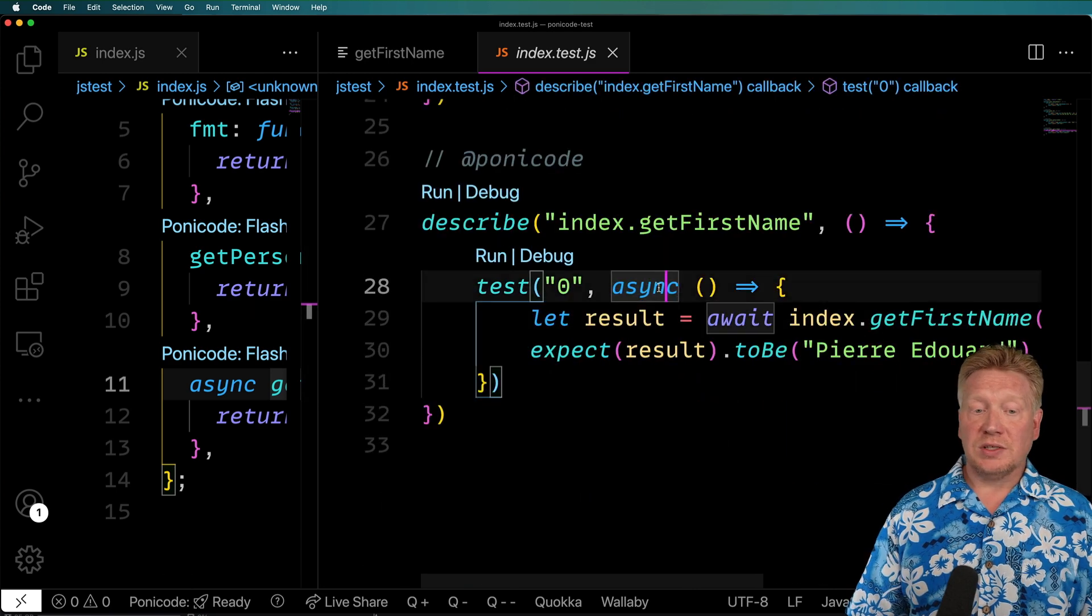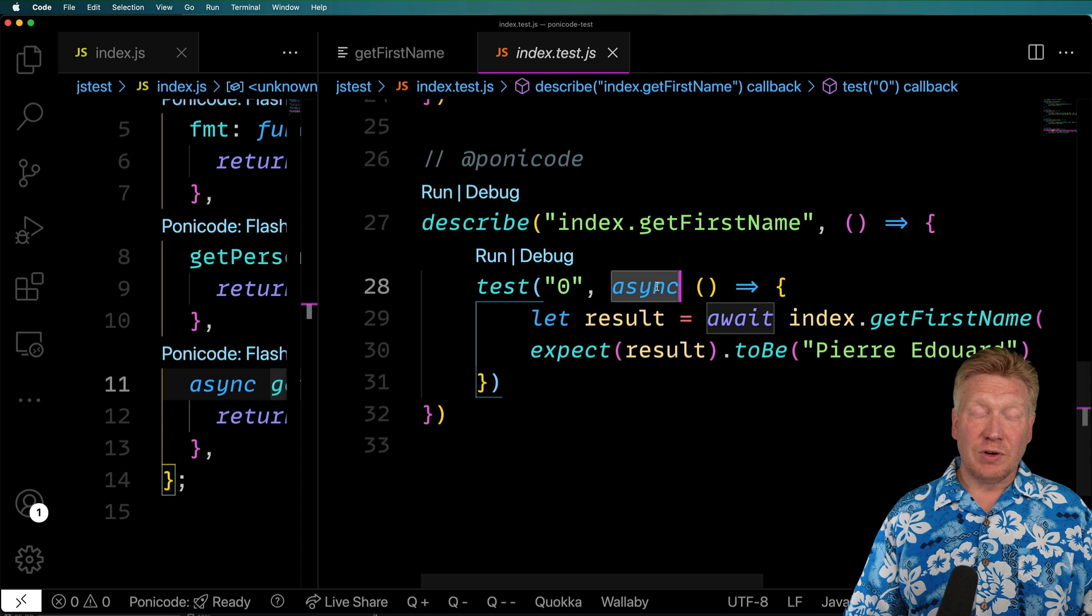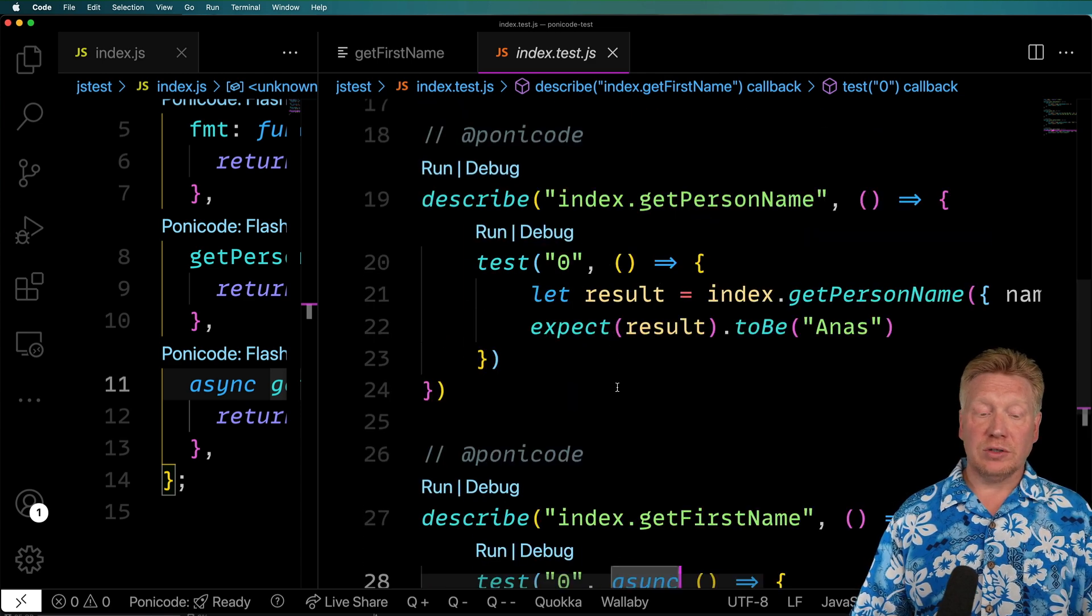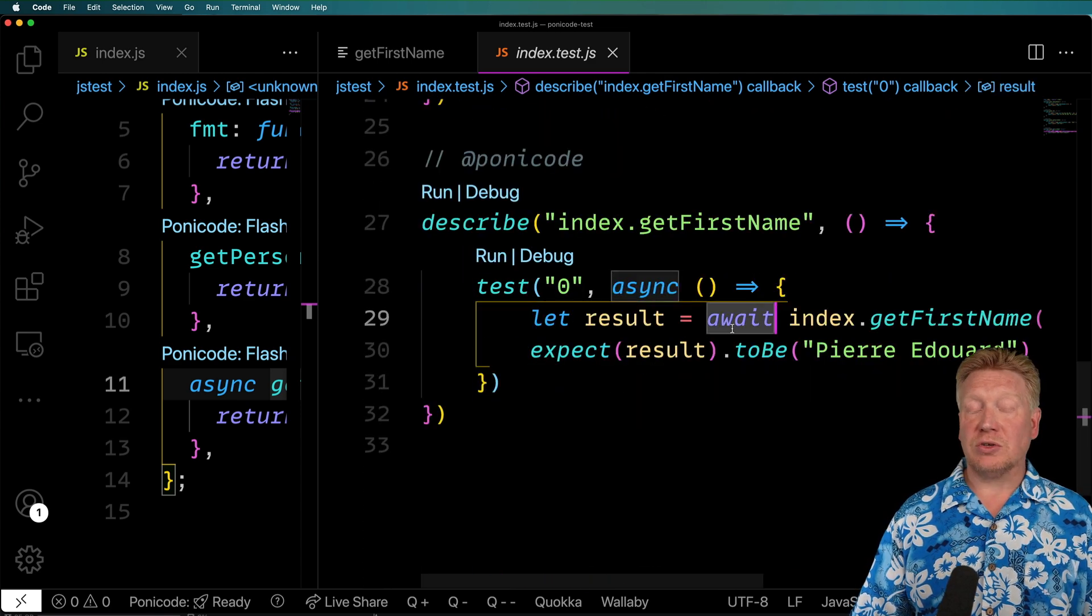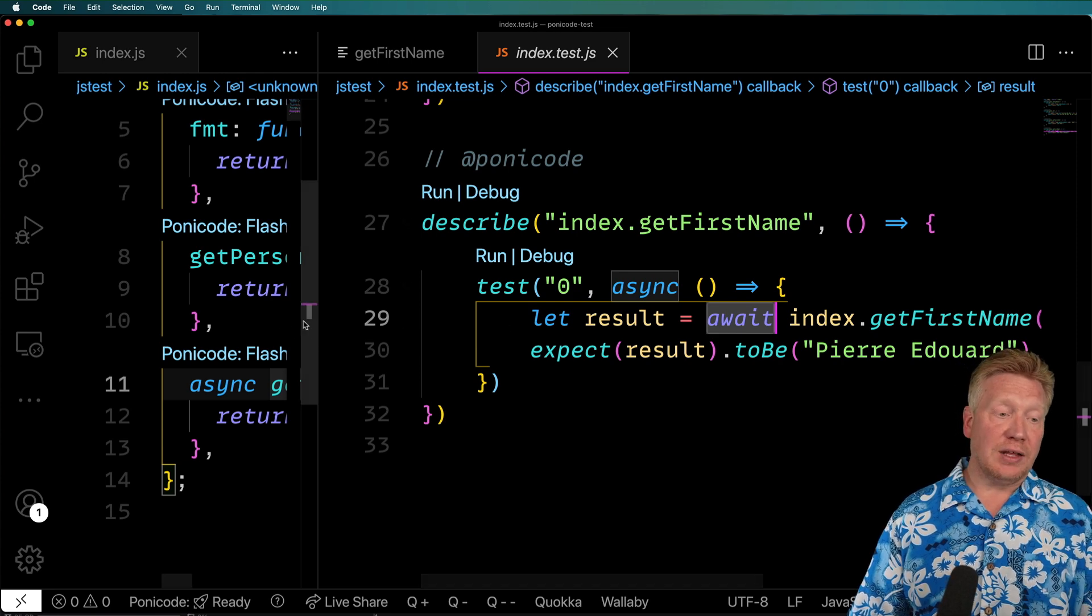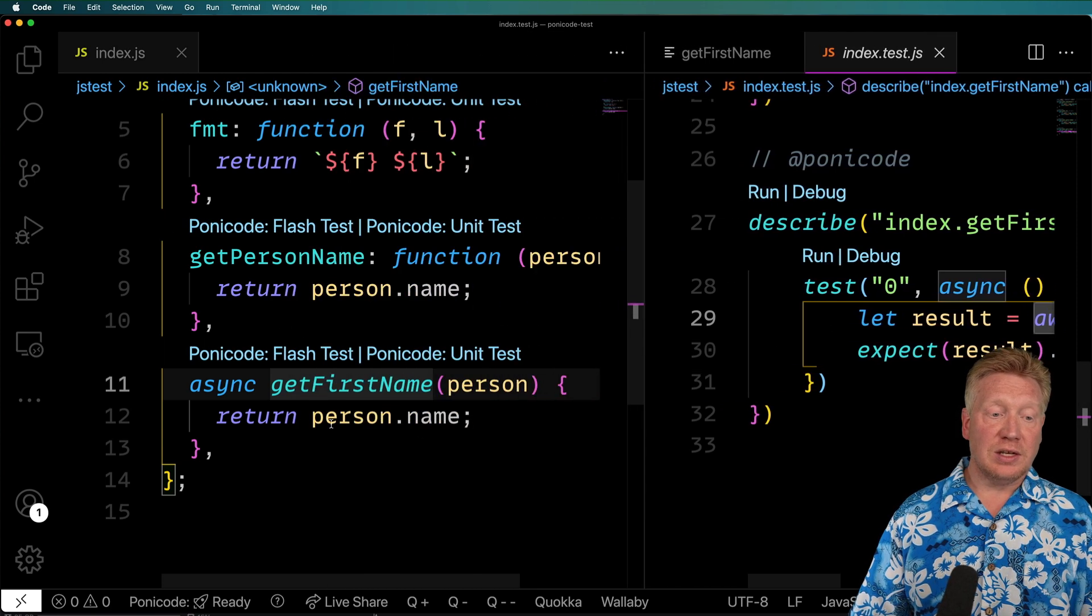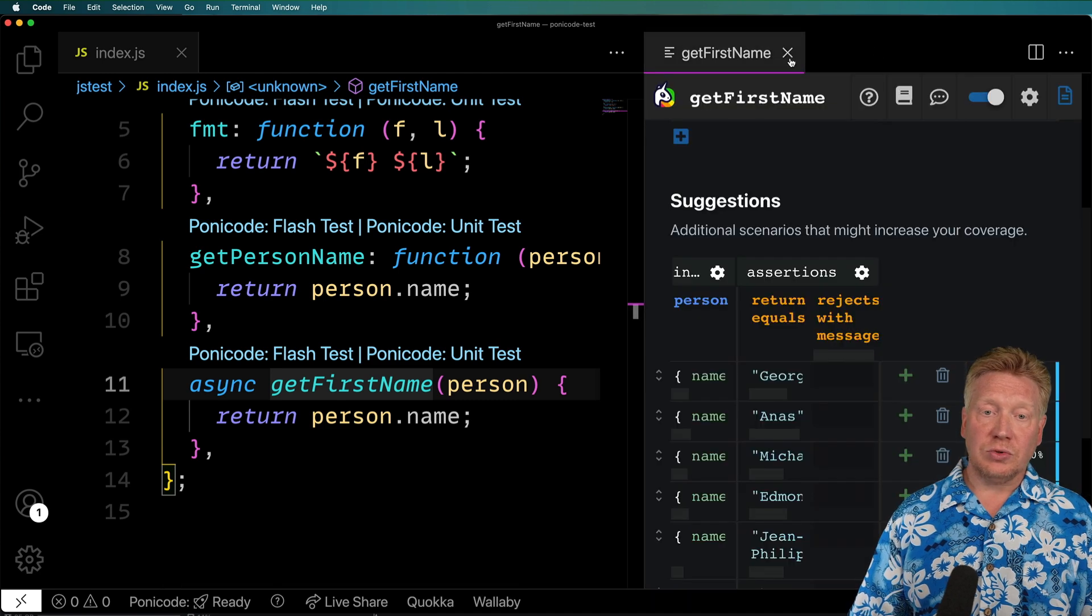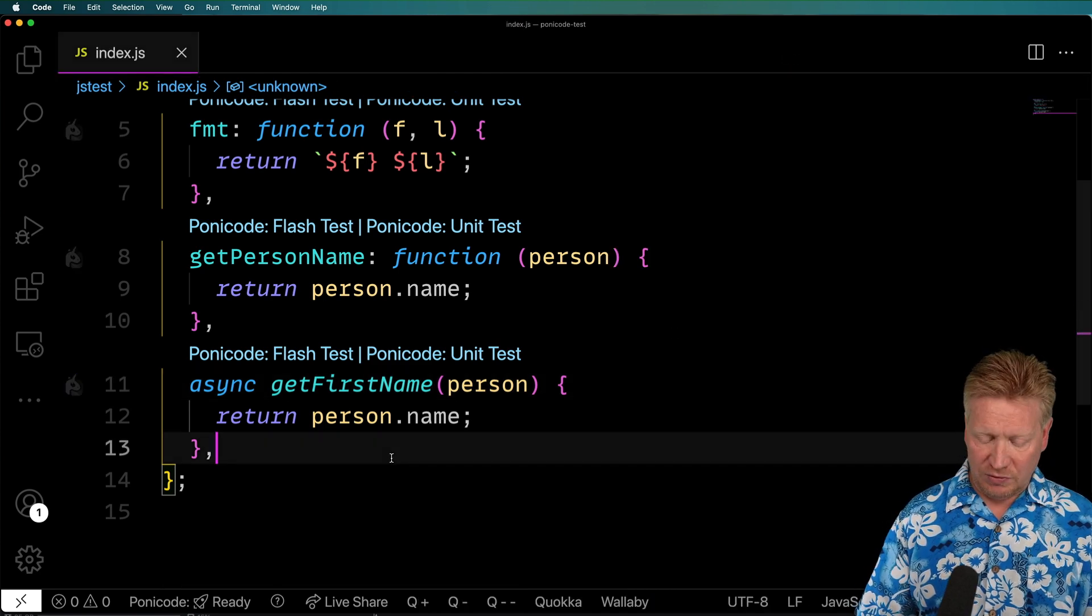So in this case, we can see that it's automatically generated an async function as opposed to a regular function that it did with the other tests and that it's also awaiting the output of that. And that's because it understands that this is an async function on the other side.